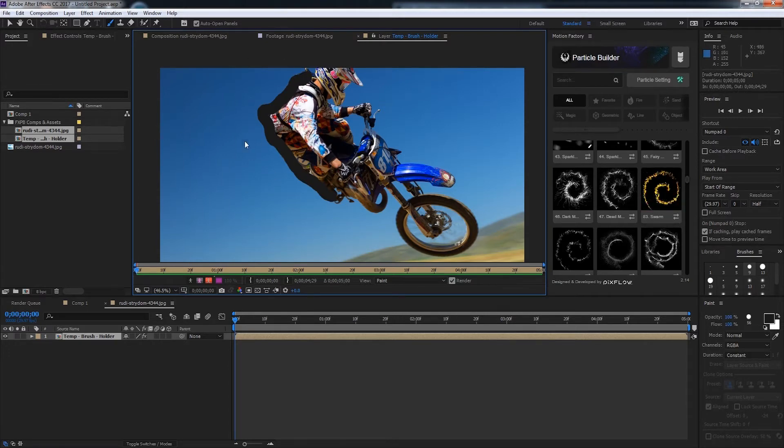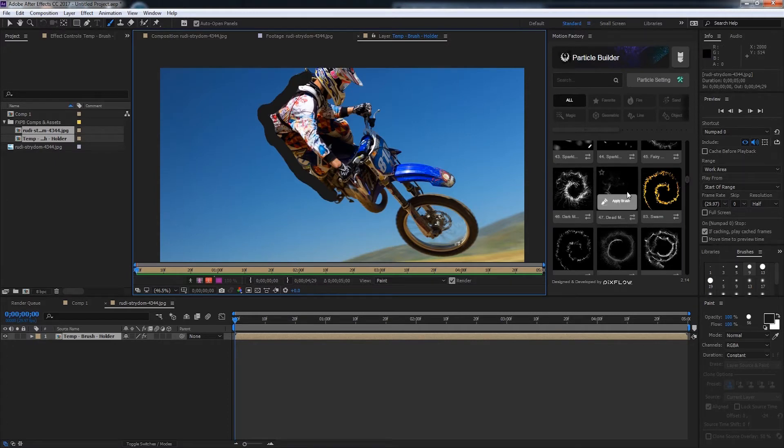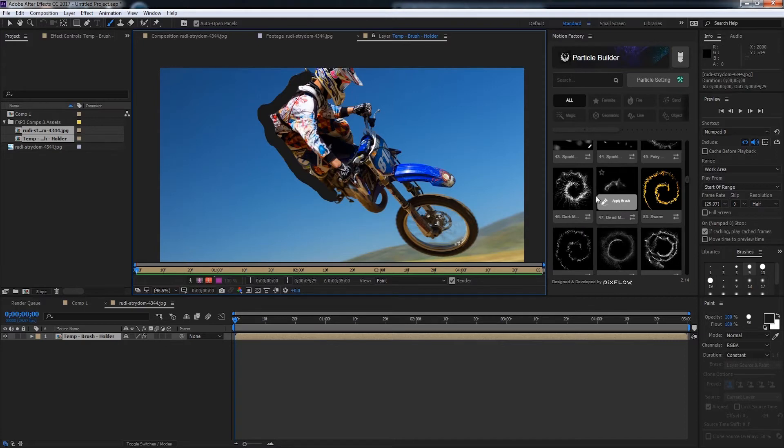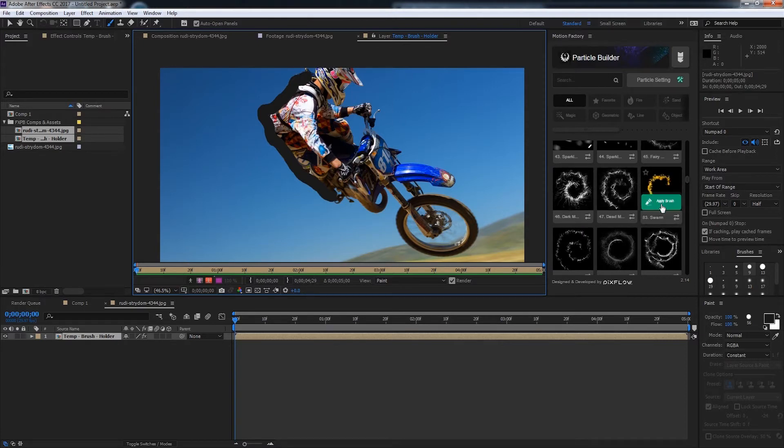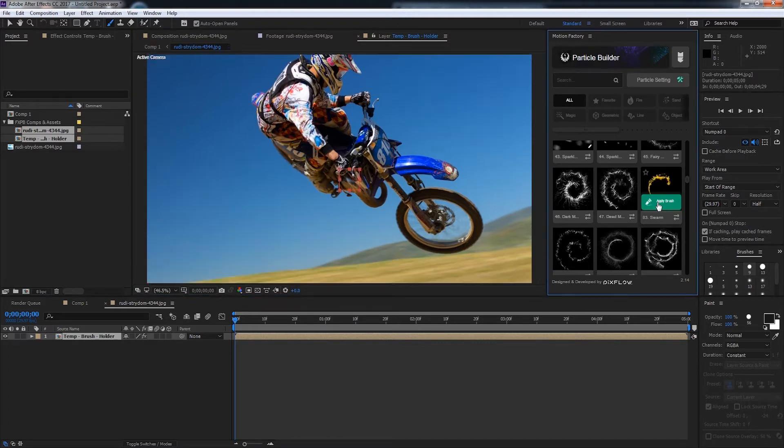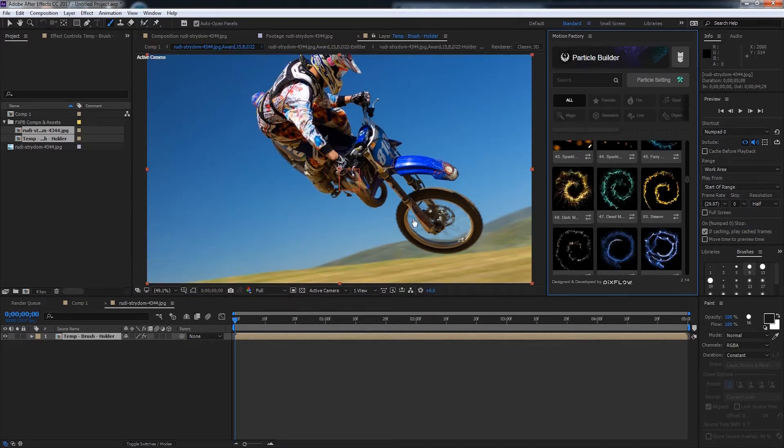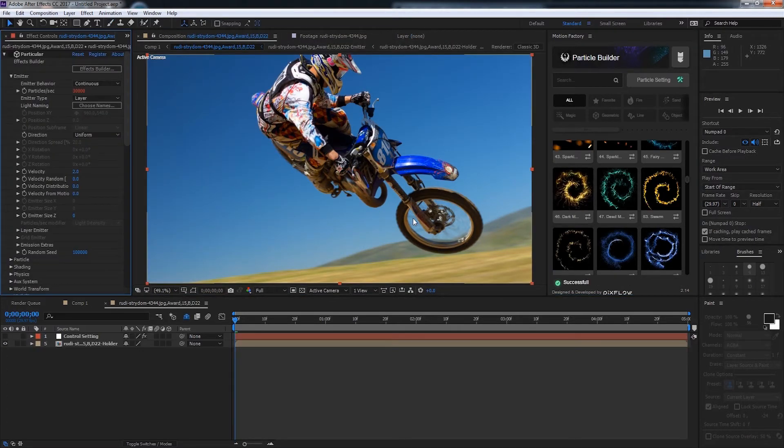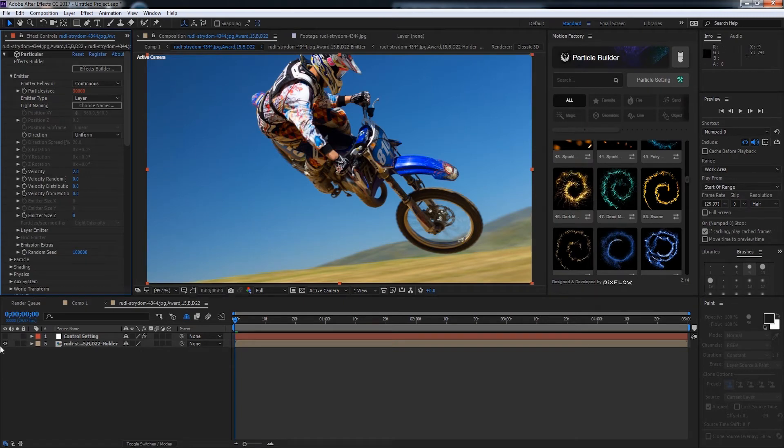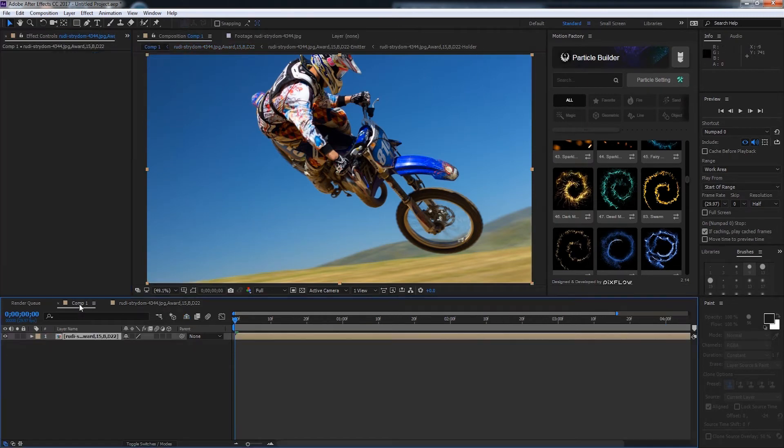If we go back over to Particle Builder you can see if we hover over other particles they say apply brush but they're grayed out, which shows us which one we're actually using. Once we have our brush we'll just click on apply brush. Now it's going to generate our particle composition. Let's go back to our main composition and have a preview.